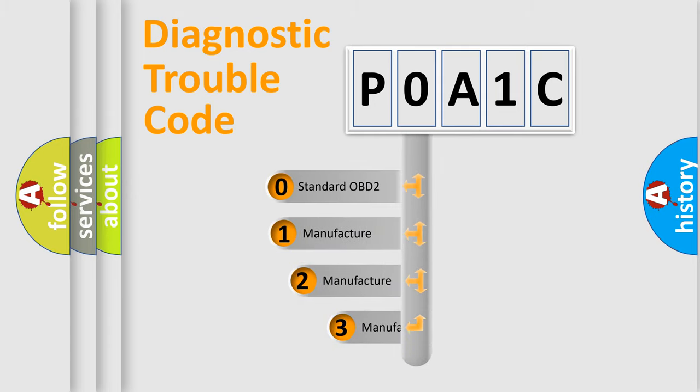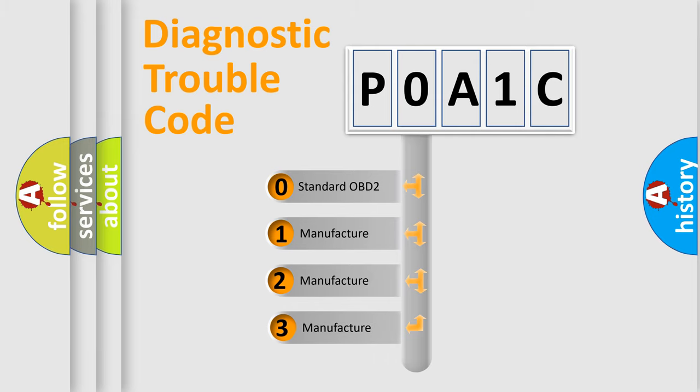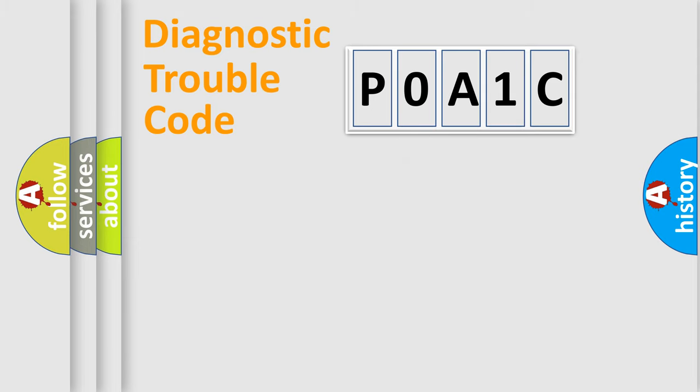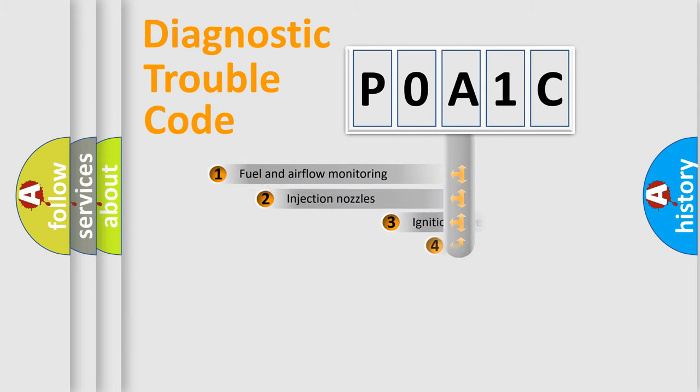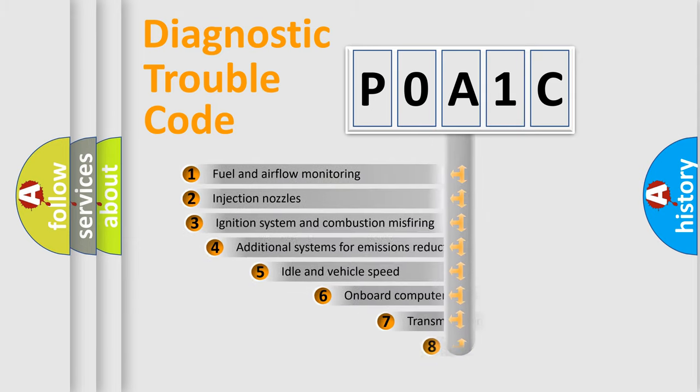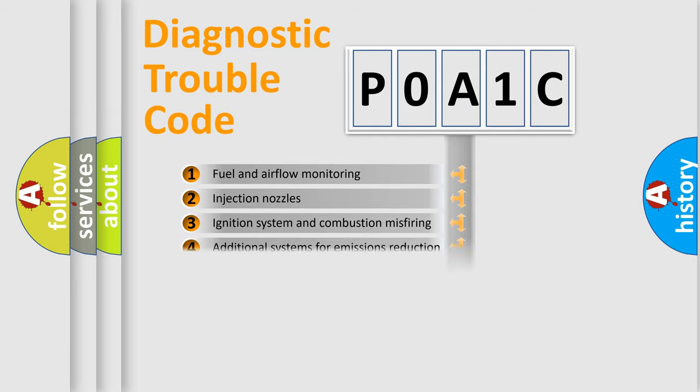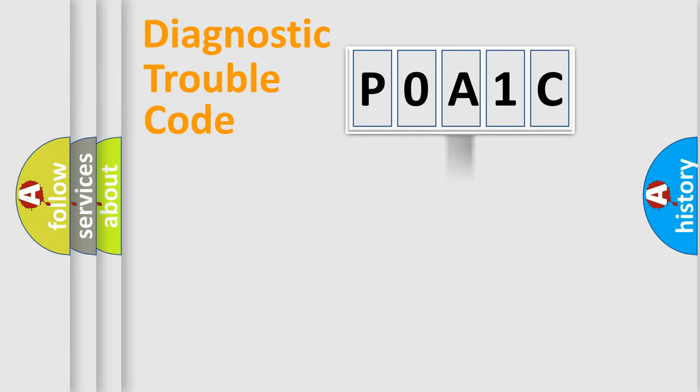If the second character is expressed as zero, it is a standardized error. In the case of numbers 1, 2, or 3, it is a manufacturer-specific error expression. The third character specifies a subset of errors. The distribution shown is valid only for the standardized DTC code.